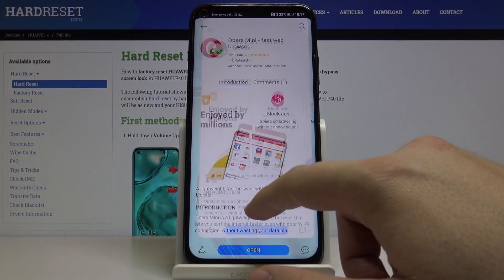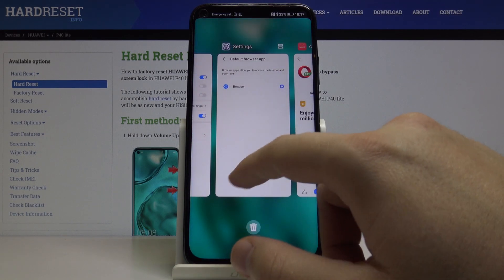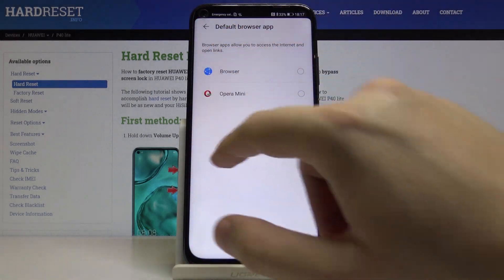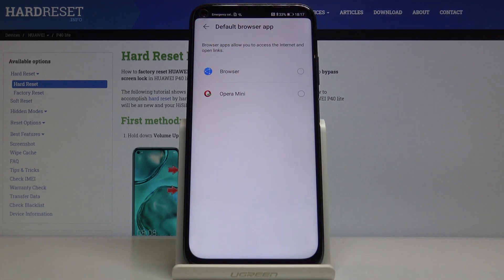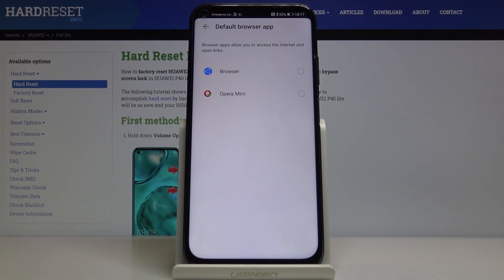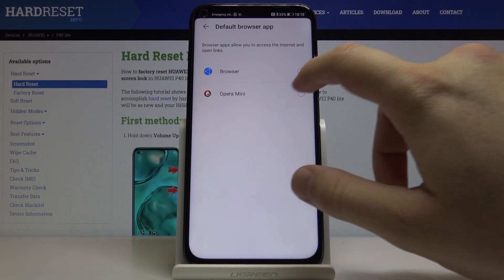Okay, now we have to go back to Settings, and now we can choose between the default browser from Huawei or the Opera Mini that we downloaded from the App Gallery.